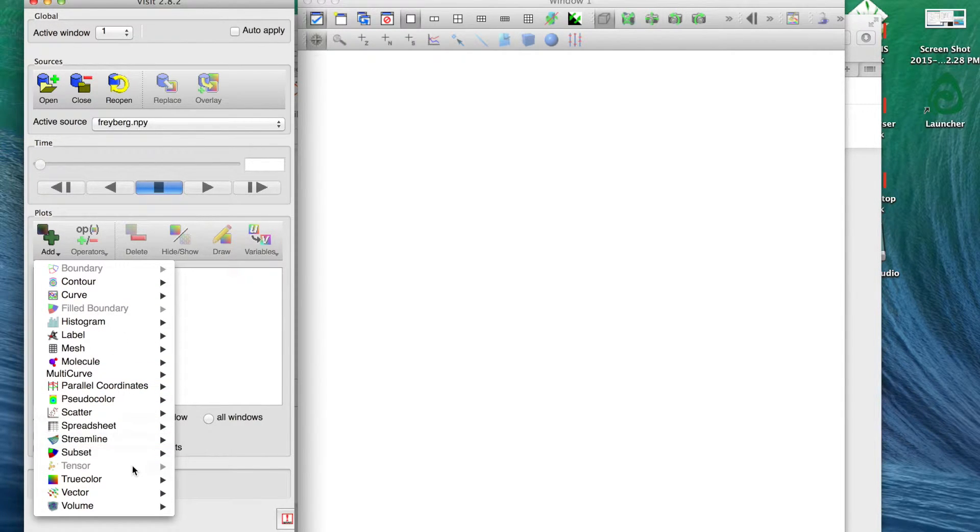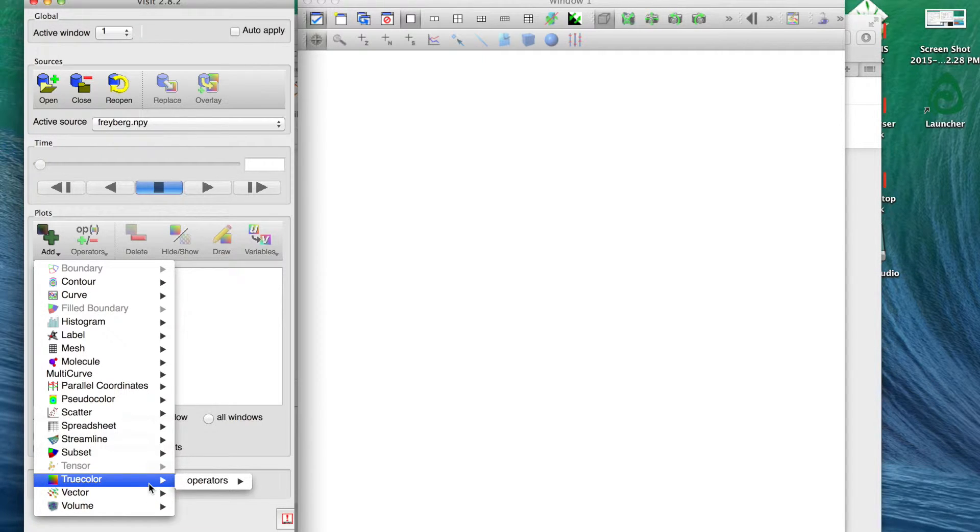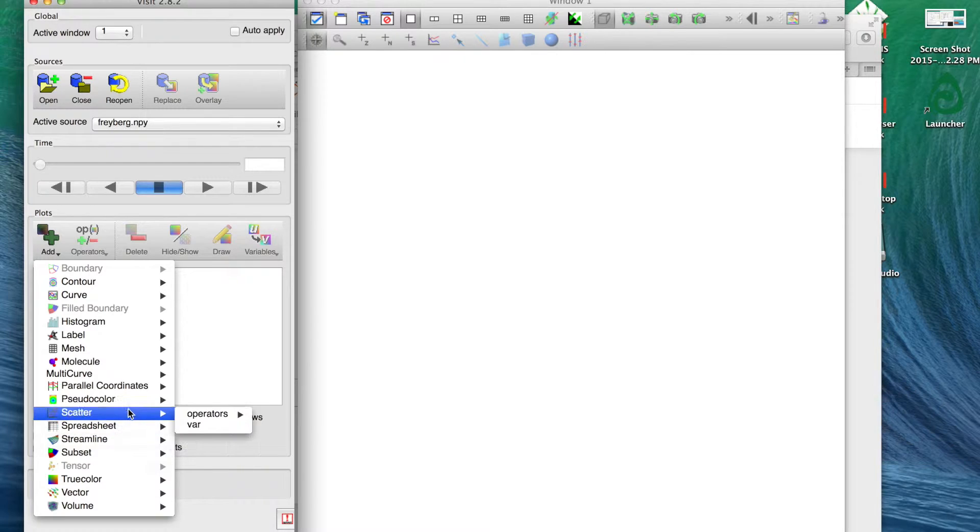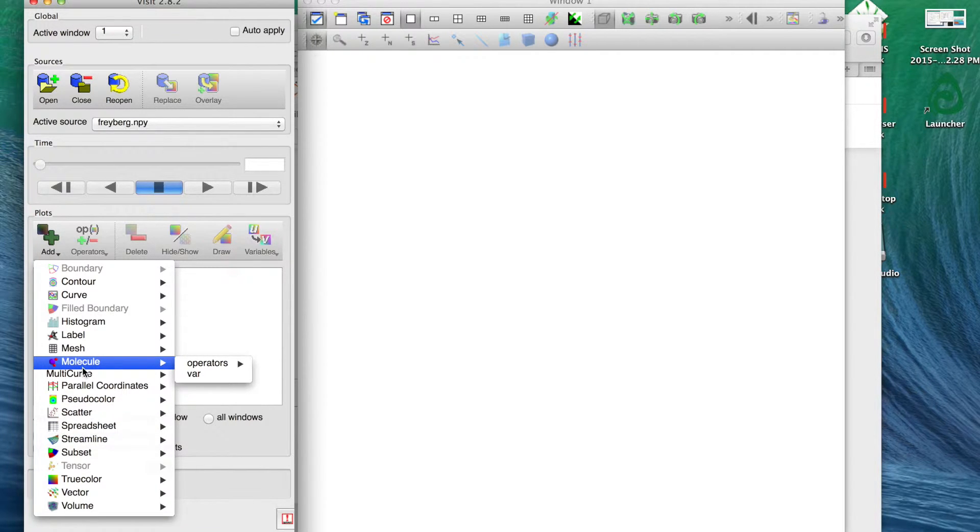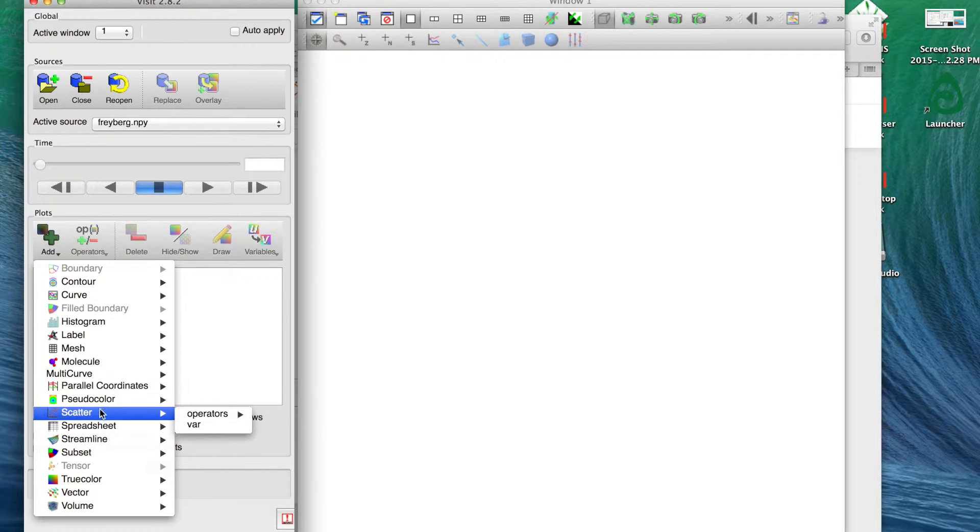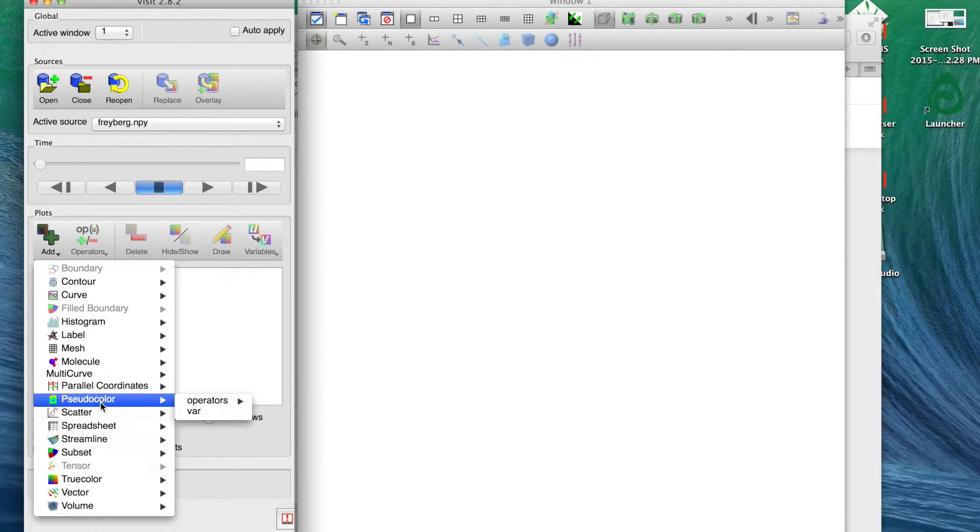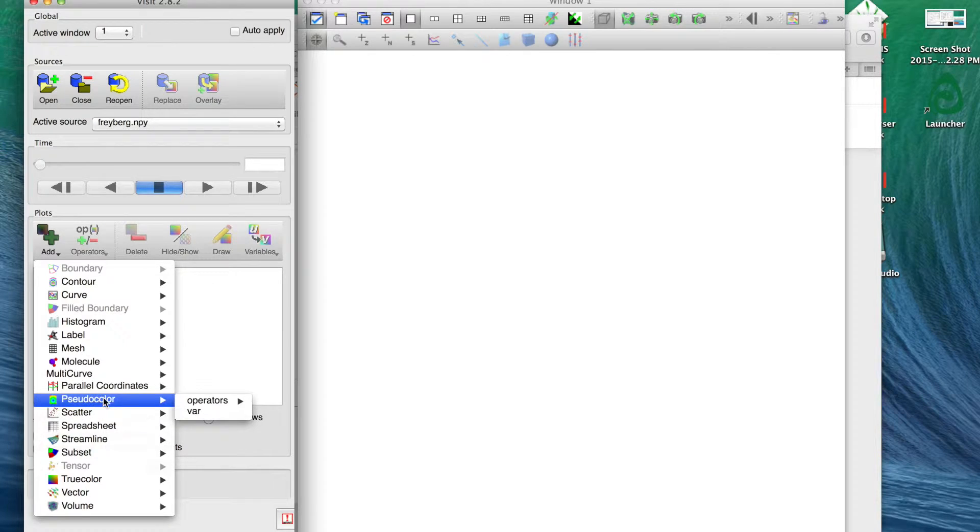We've loaded that binary numpy file into VisIt here, but as you see it doesn't plot anything right away. We actually have to add a plot and tell it exactly what we want to do. There's a lot of different choices here. You can plot vectors and images and scatter plots and even molecules. I've used that to plot earthquake epicenters and things like that.